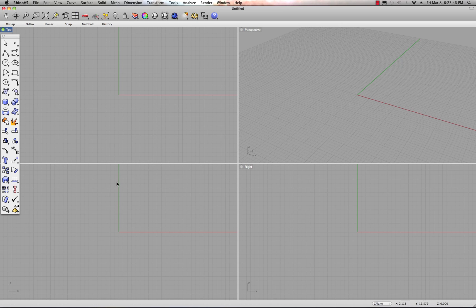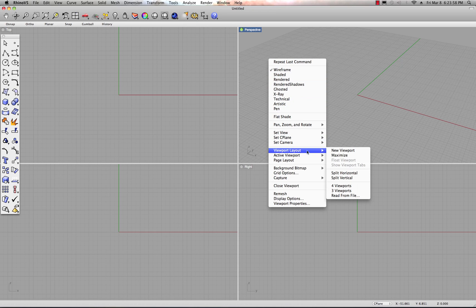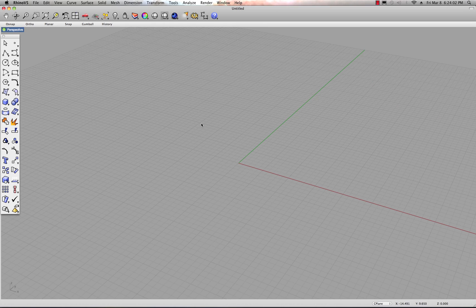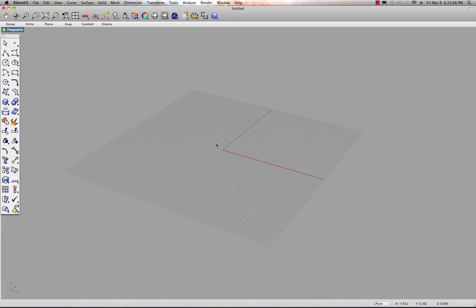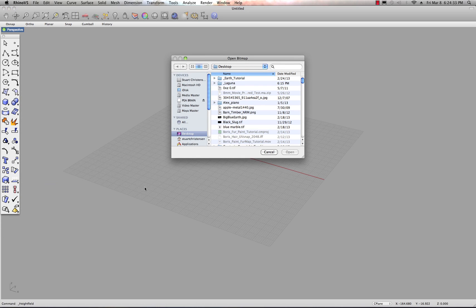Right away you get four views, just like in Maya. I'll click in my perspective view, then right-click and go to viewport layout to maximize this view. Since this is a beta, there's some wonky stuff happening. I'll use the tool called 'Surface from Three or Four Corner Points,' click on it with the left mouse button, come down to 'Height Field from Image,' choose that, and it gives me a navigation window. I'll select the Laguna height map file.